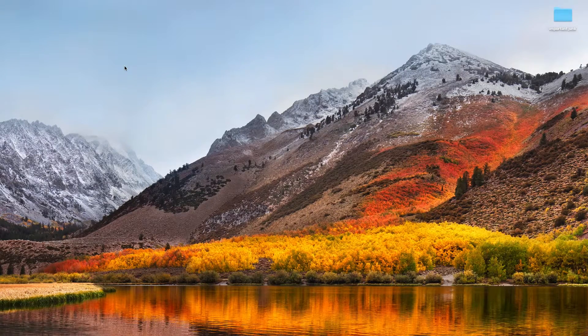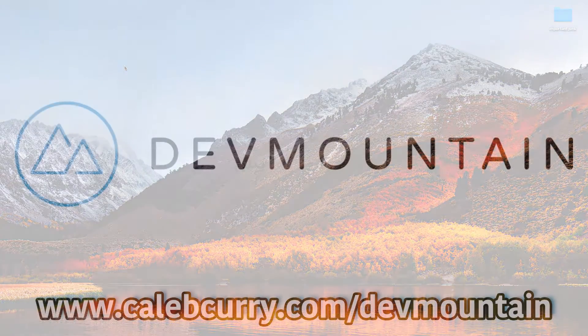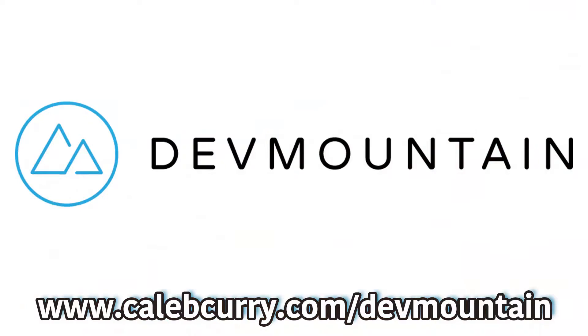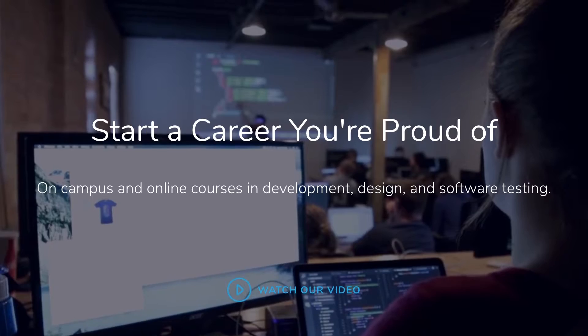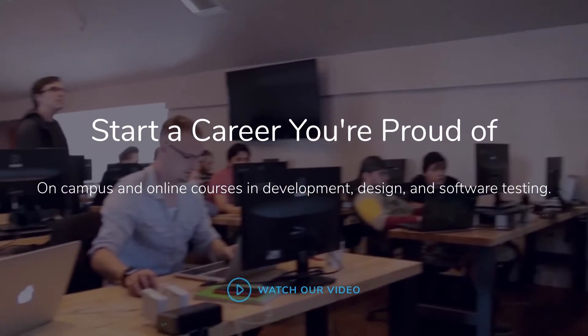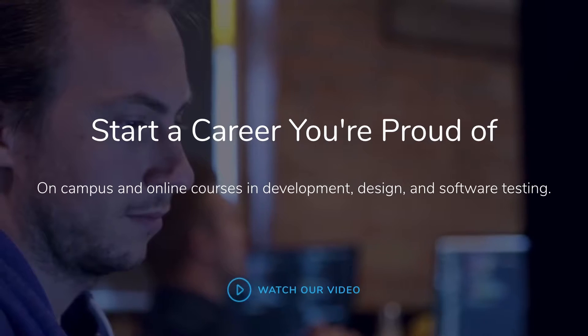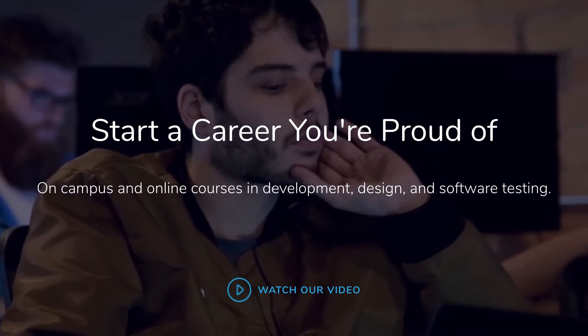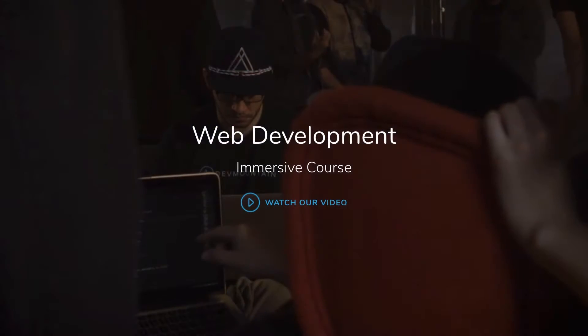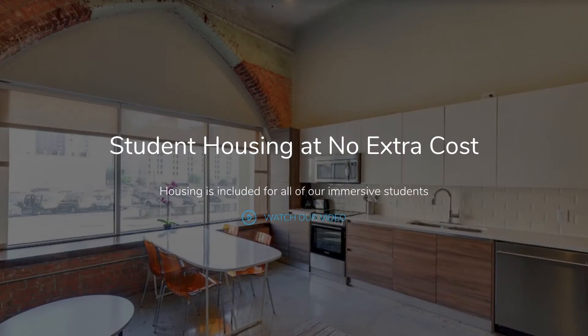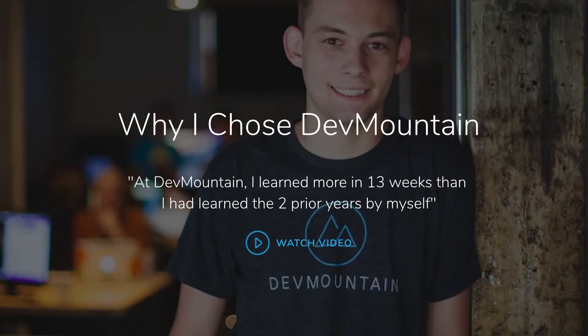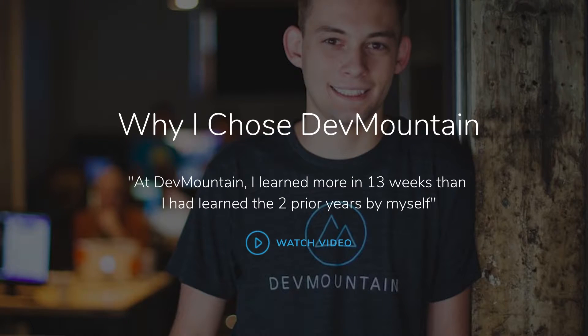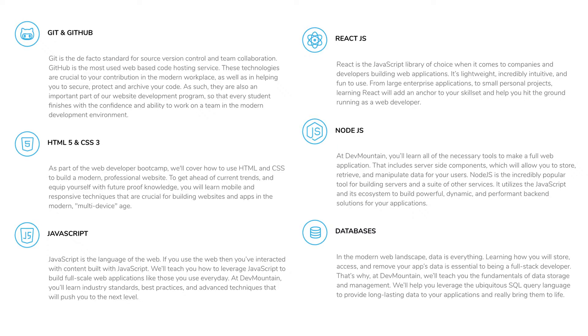So I got to give a special shout out and thank you to our sponsor, DevMountain. If you really want to take your development career to the next level and get a really good job in the industry, DevMountain is the place for you. They offer in-person coding bootcamps in web development, iOS, user experience, and even quality assurance. They also offer online versions if going in person might not work out for you right now. But what might make it easier is they actually offer housing at no additional charge. If you mention I sent you their way, they'll give you $250 off.